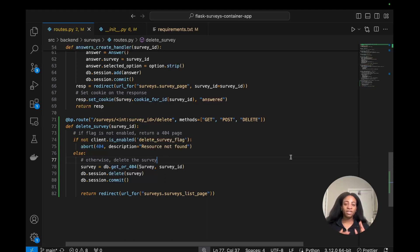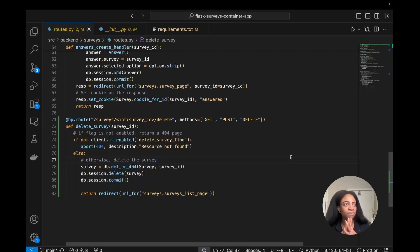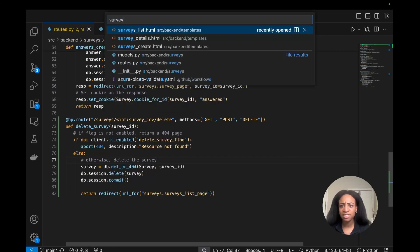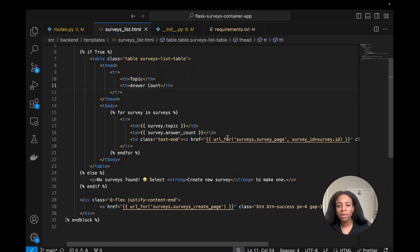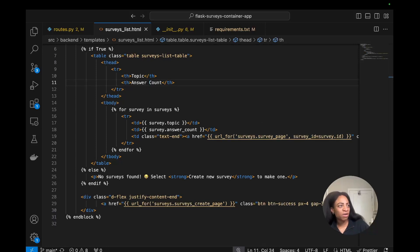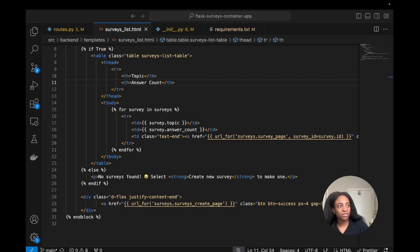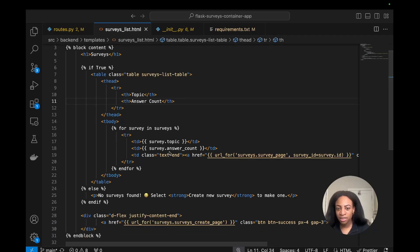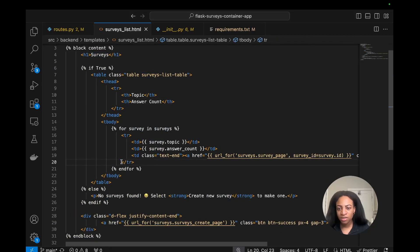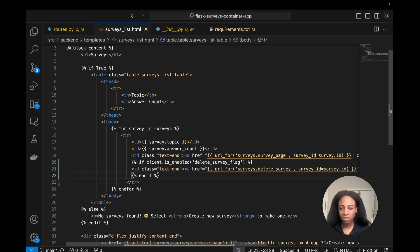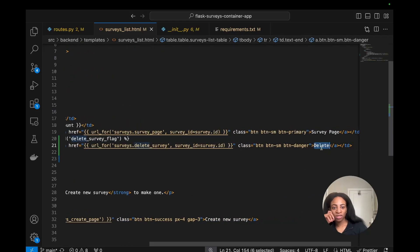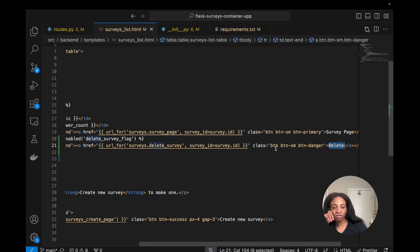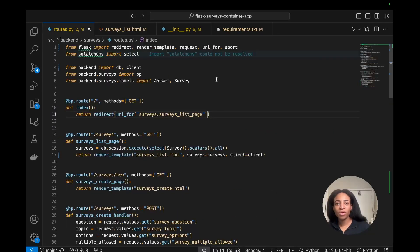We'll need to create a delete button inside of the HTML file, surveys_list. I'll copy and paste this code, which will be injected into the survey table underneath survey page button. If the flag is enabled, the delete_survey_flag, we will show the delete button. And if it's not, we won't see it at all.